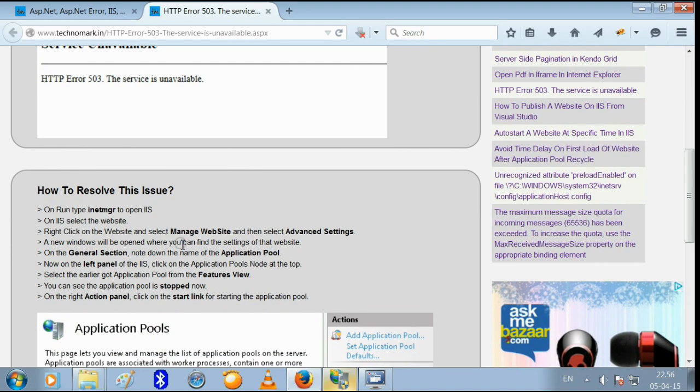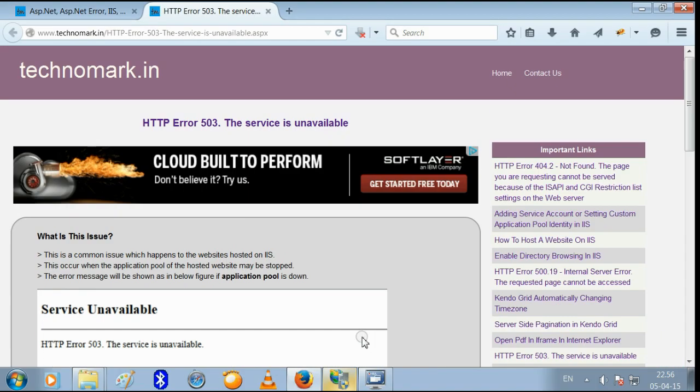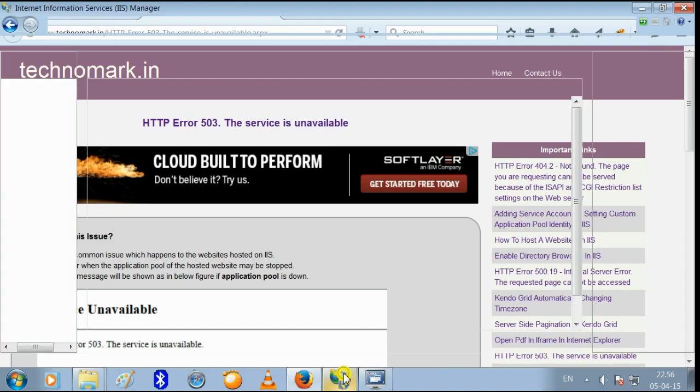Let's check whether your application pool is down or not. For that, let's open IIS.